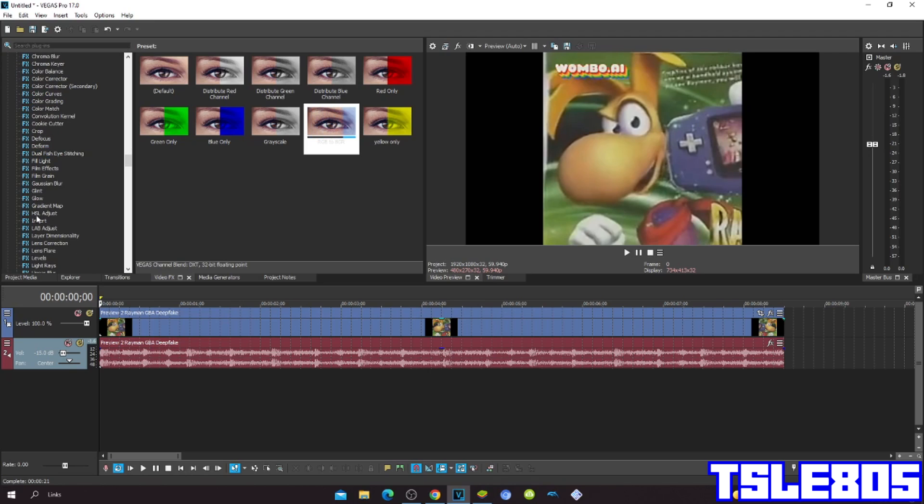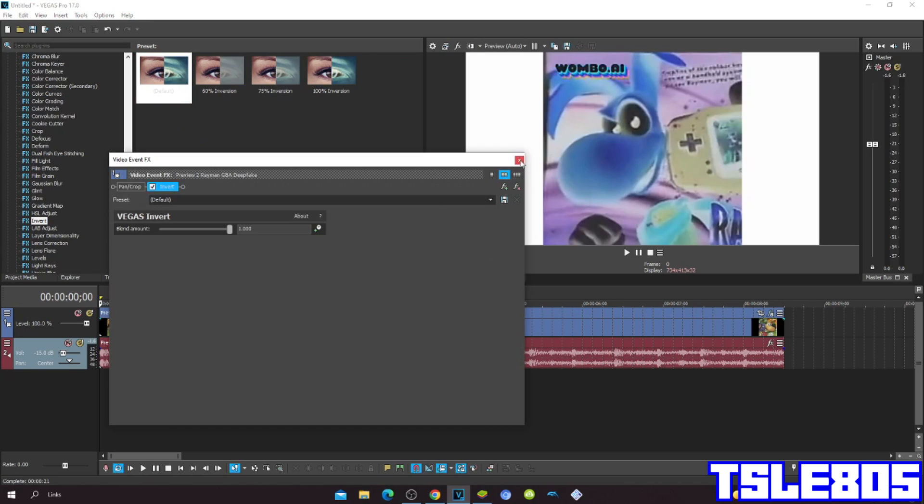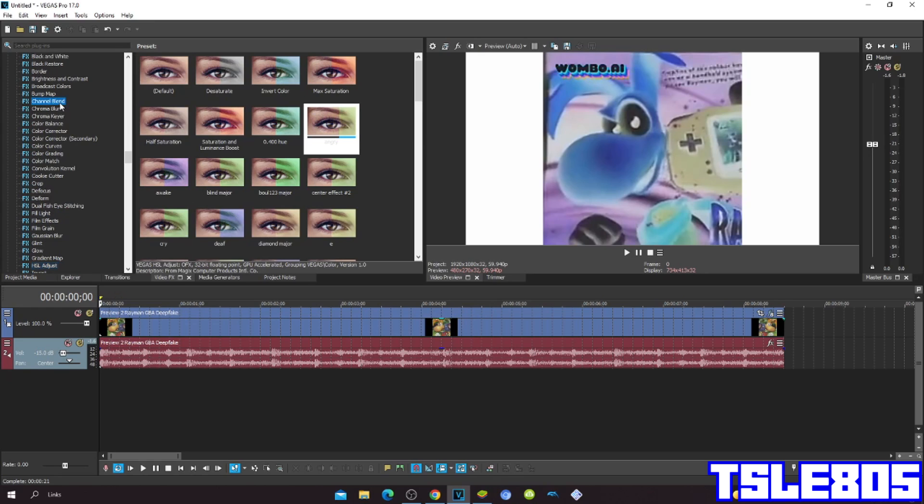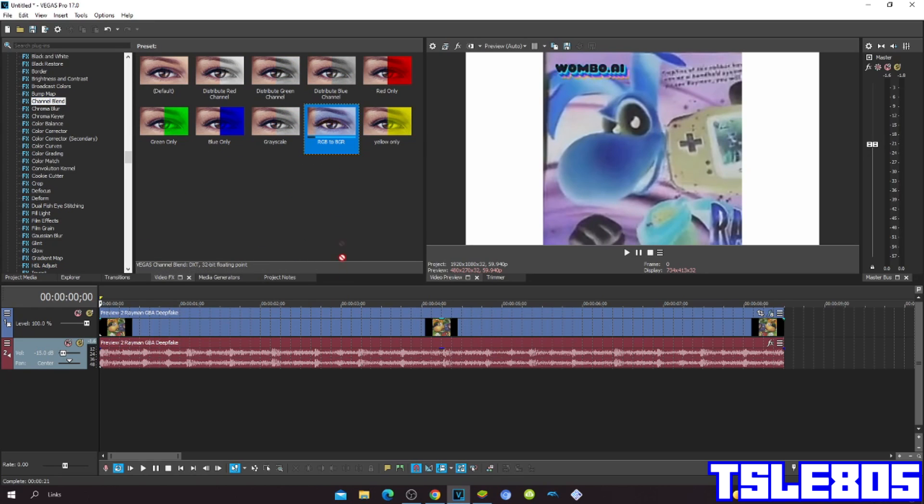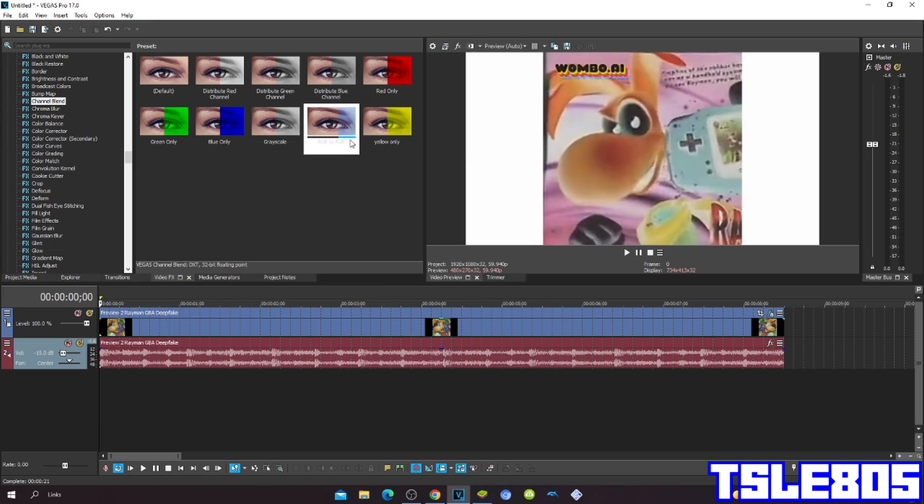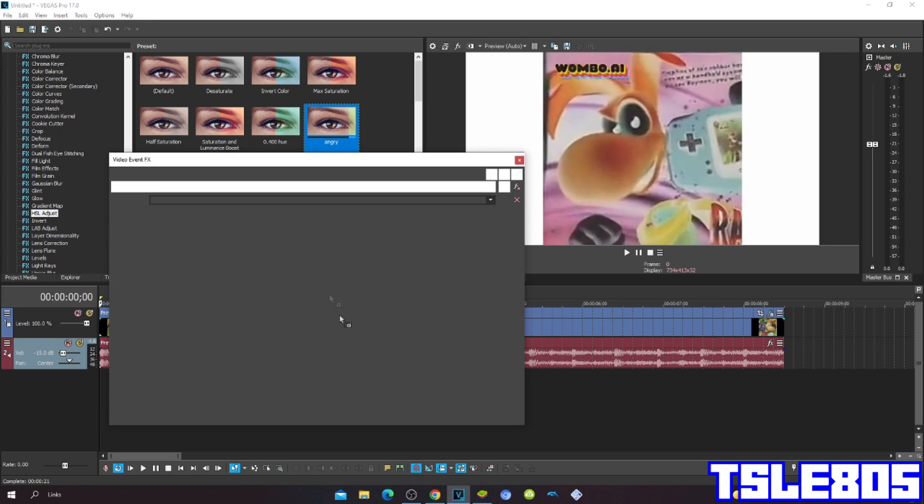So first go to invert and choose the default or 100% inversion. Now go to channel blend and choose the RGB to BGR. And go to crystal adjust and choose the angry.